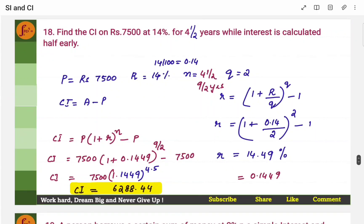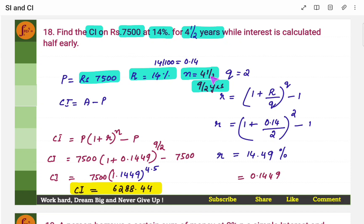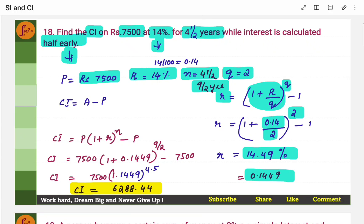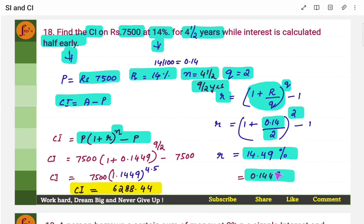Find compound interest on rupees 7,500 — principal is 7,500 — at 14%, for 4 and a half years — N is 9 by 2 — while interest is calculated half yearly, meaning Q equals 2. Since there is multiple compounding, the given 14% is nominal rate. Find effective rate of interest using 1 plus i by Q to the power Q with 14% in decimal form and Q equals 2 to get R. Then put R in the CI formula: amount equals P into 1 plus R to the power 9 by 2. CI equals amount minus principal.